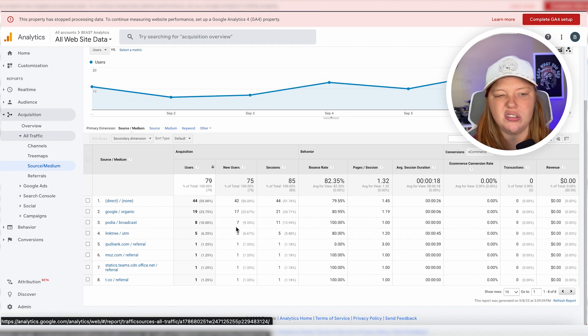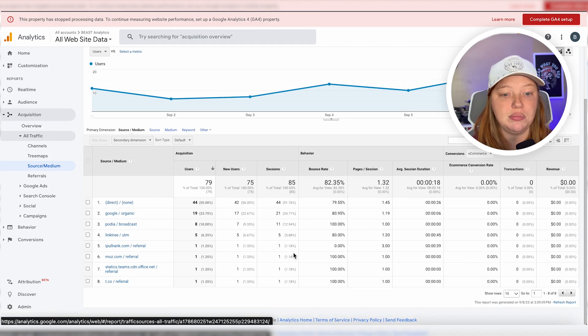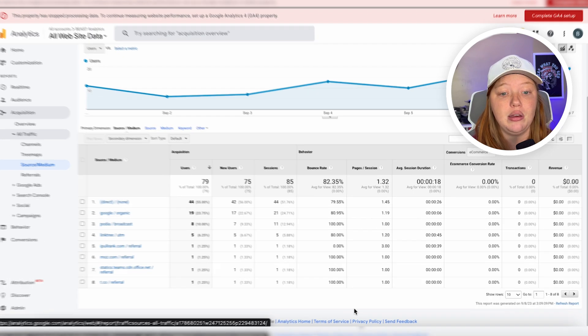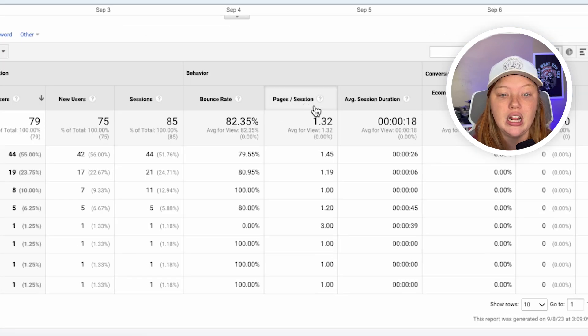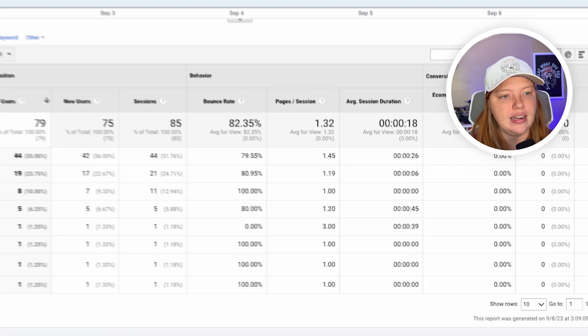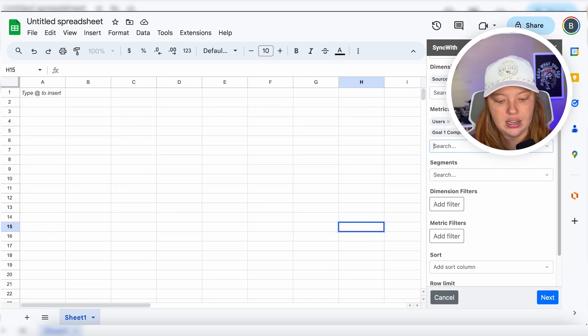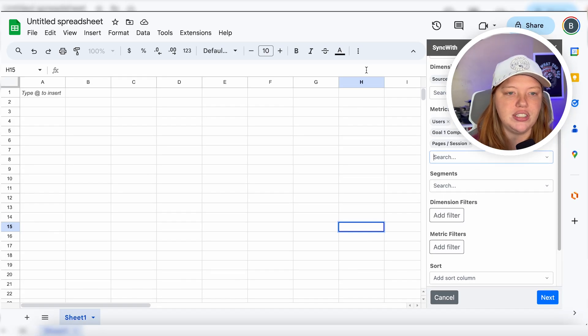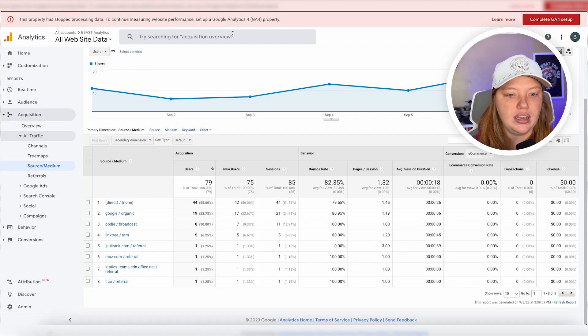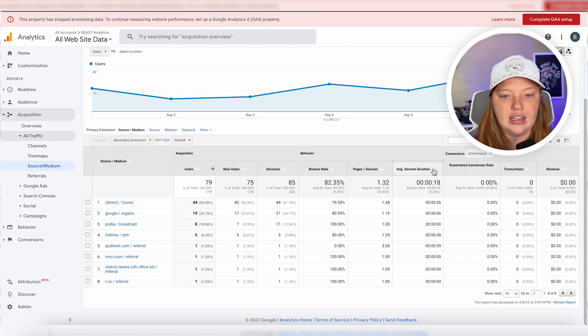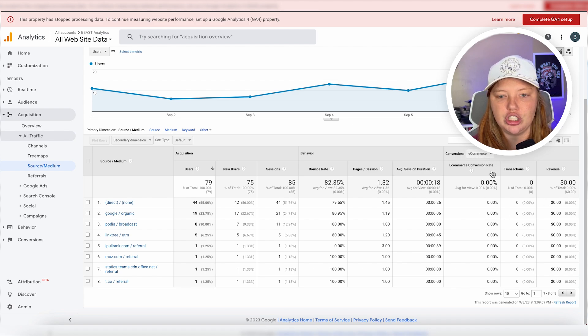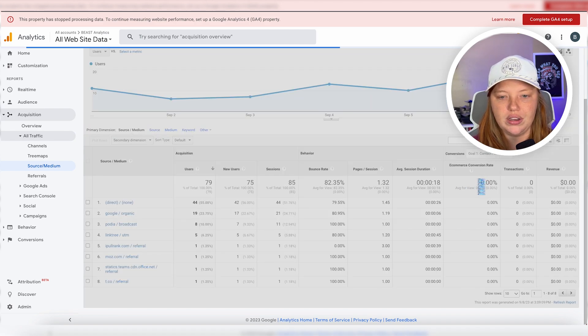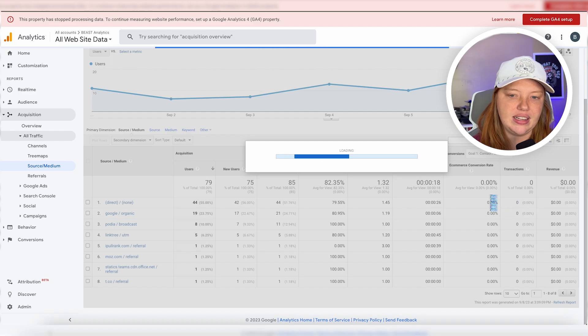Okay. That was important. New users, not as important to me. Sessions. Got it. Bounce rate. Got it. Pages per session. We could add that in here. So we'll do pages per session and then session duration. Got it. Conversions goal one. And that's all that was really important to me. So we are good to go.